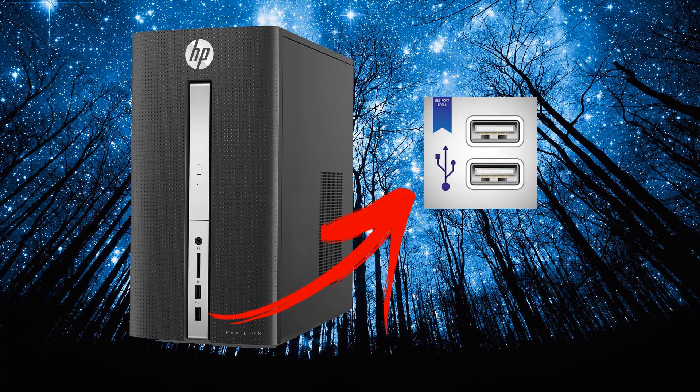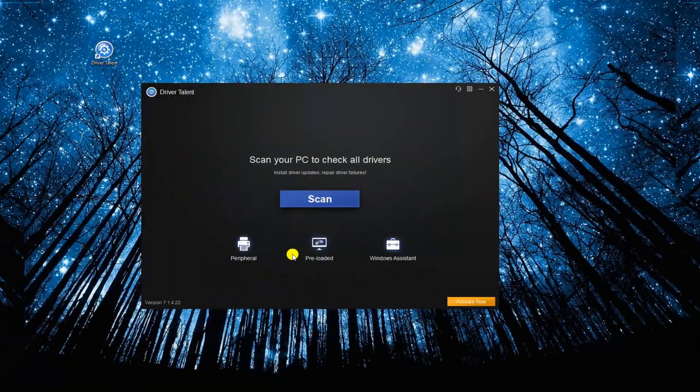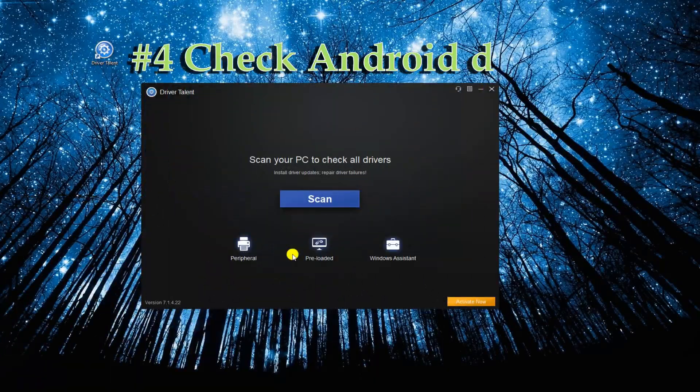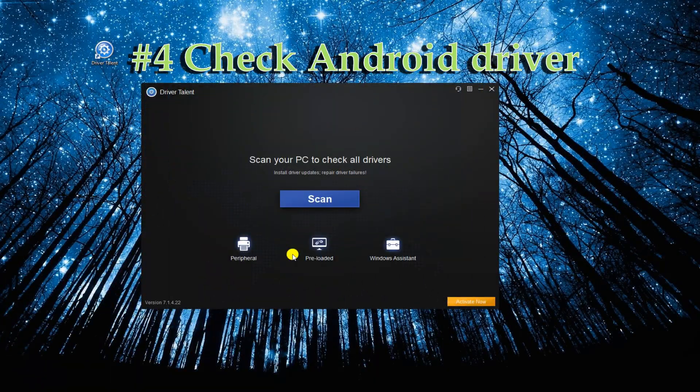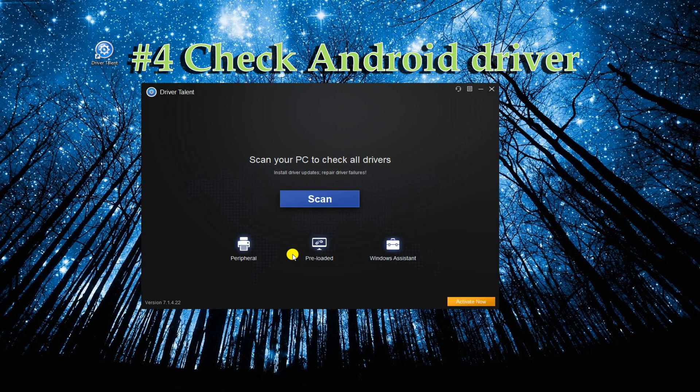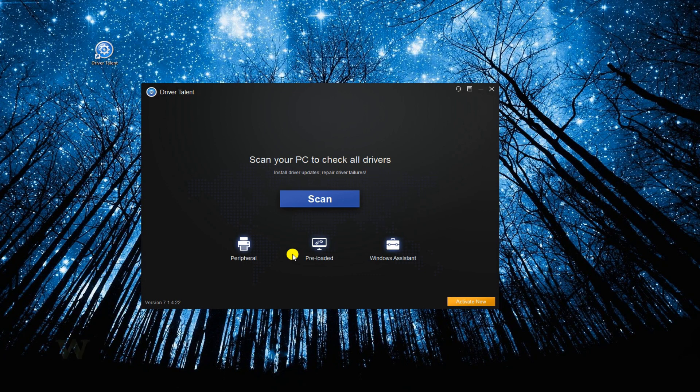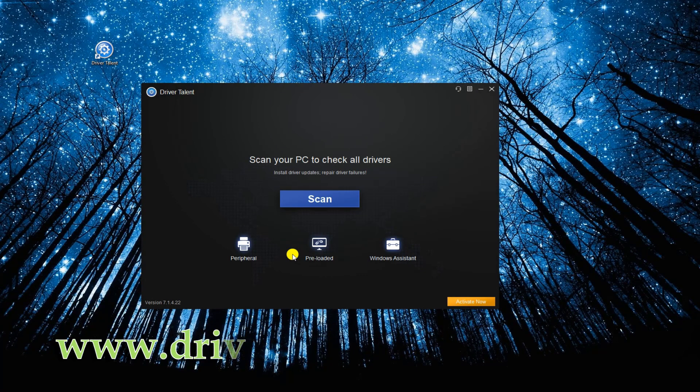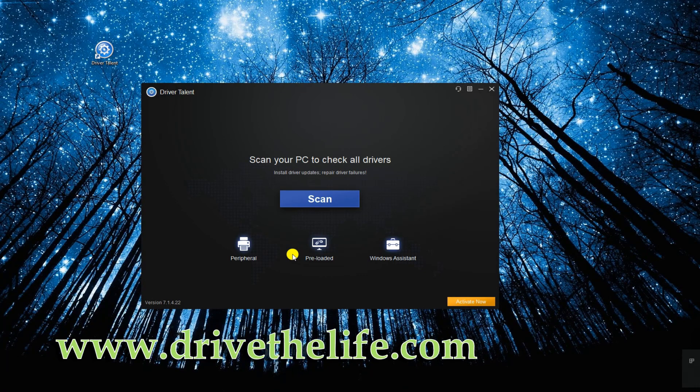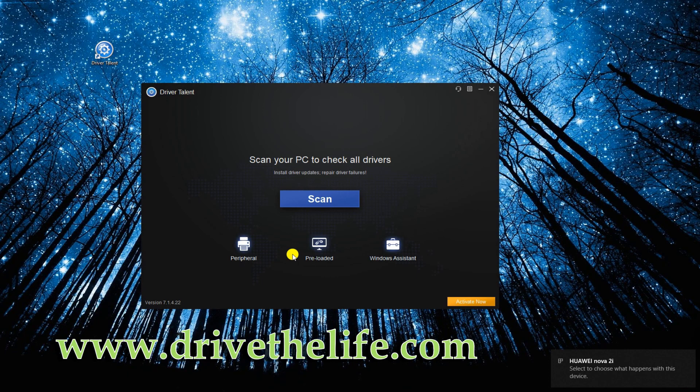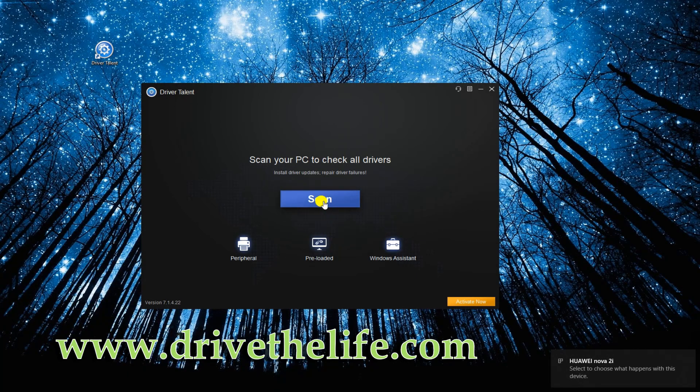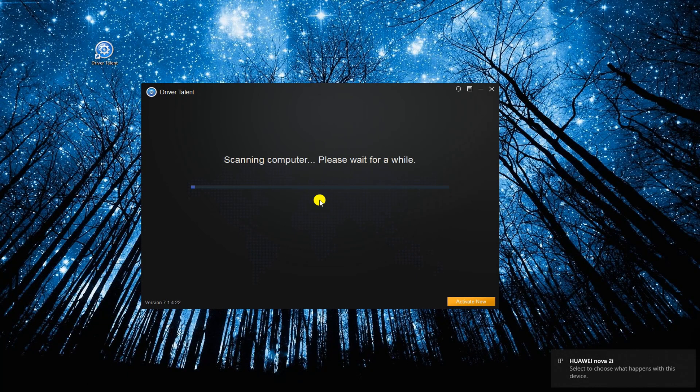Another way is to check if the Android driver is properly installed on your PC. We recommend you to use Driver Talent. You may refer to the link below to get the app. Once installed on your computer, click the Scan button and then connect your phone while scanning.